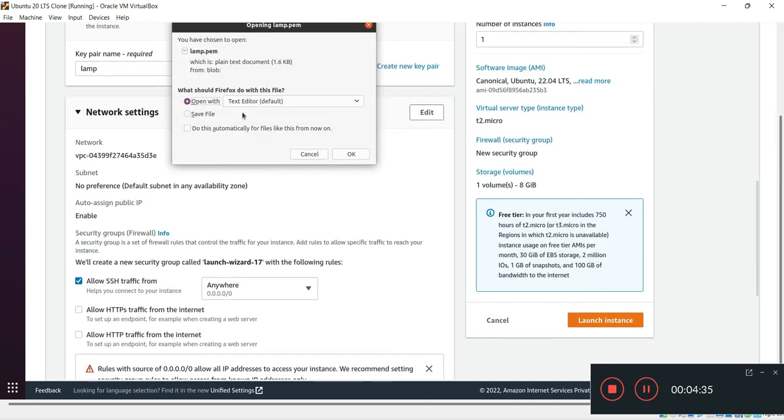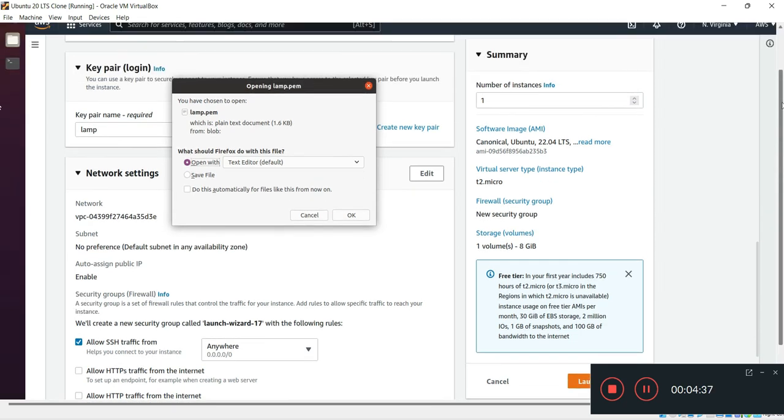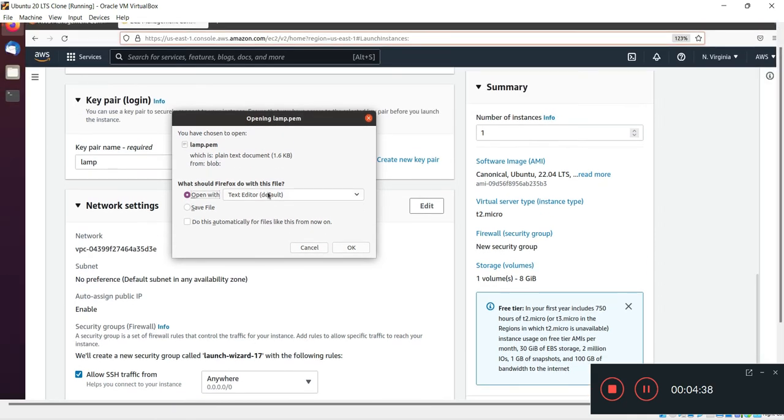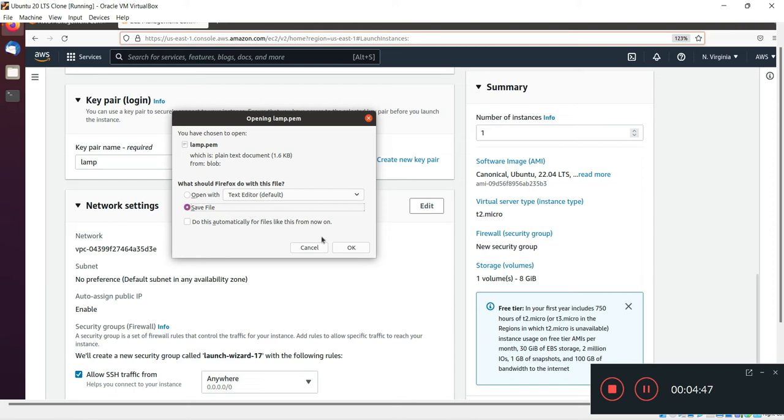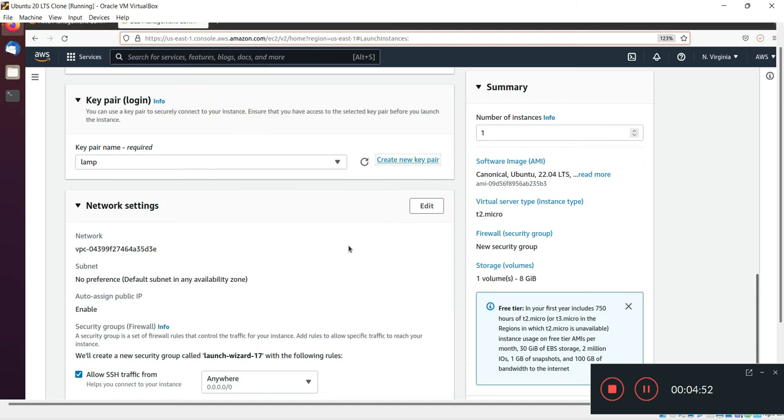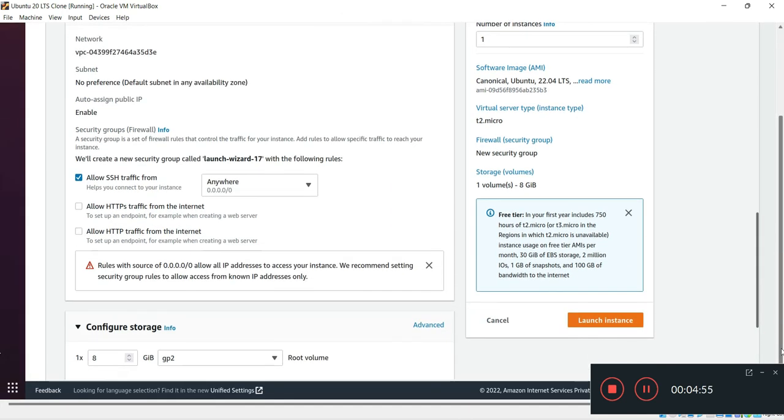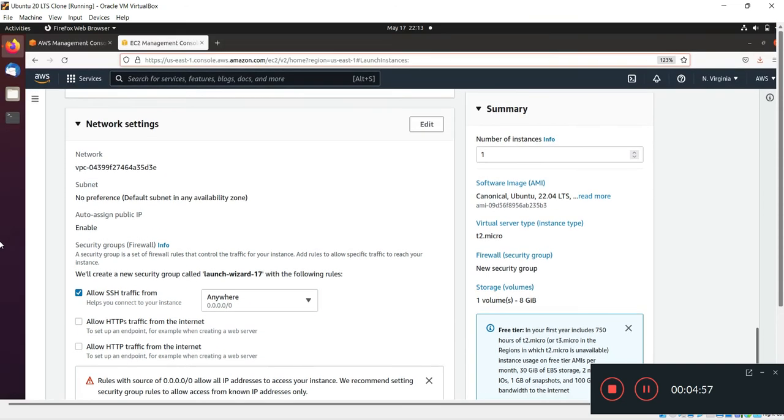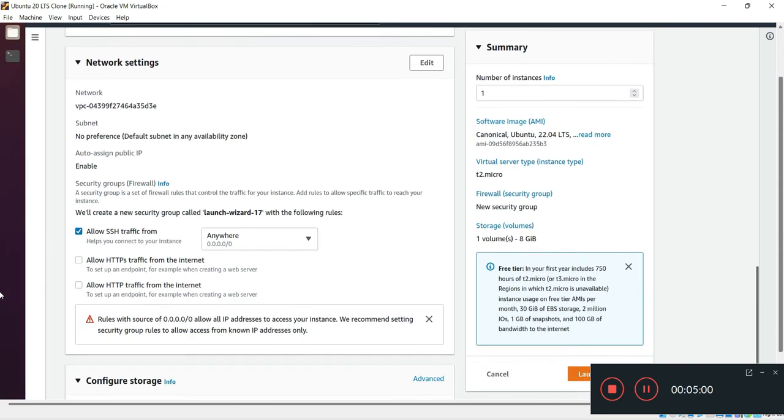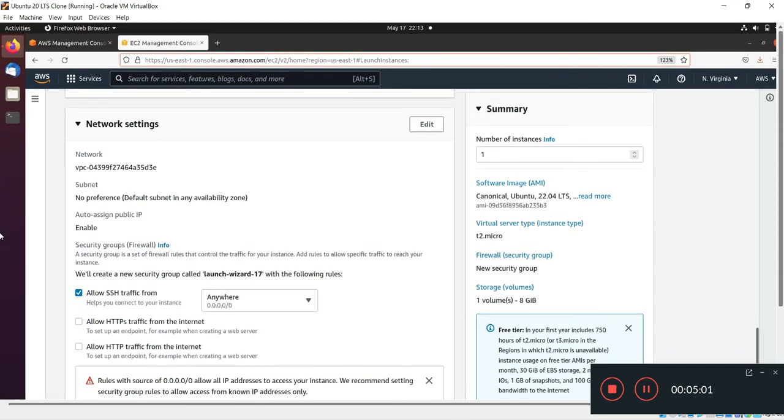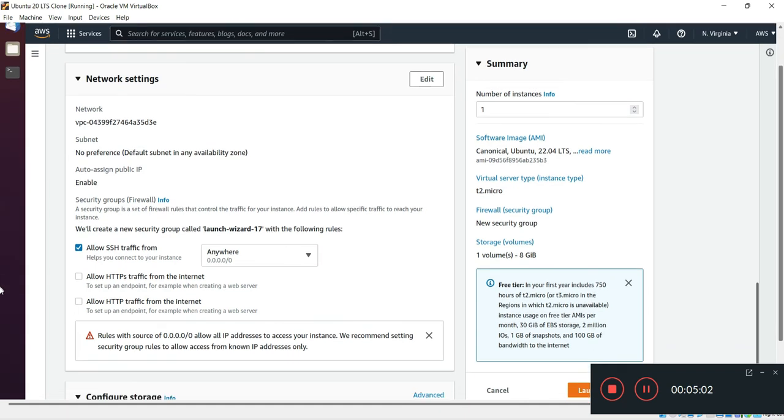After clicking on create key pair, it will ask you to download this file to your operating system or your machine. I'll click on save file. The file is downloading - okay, the file is downloaded and saved into my machine.